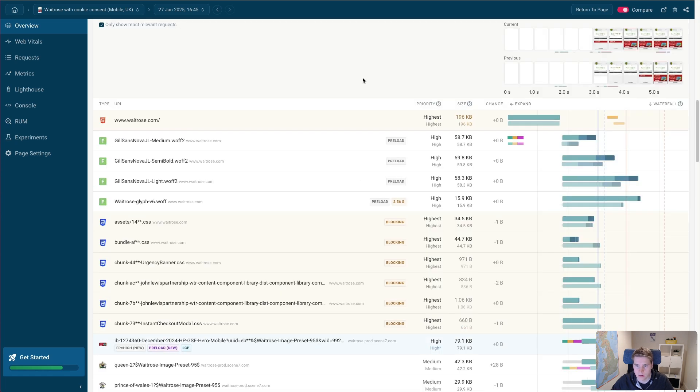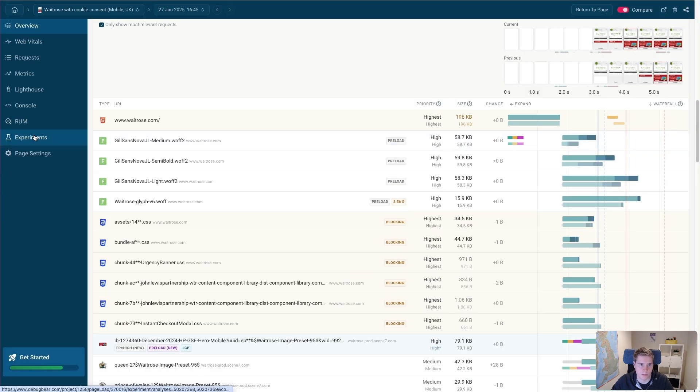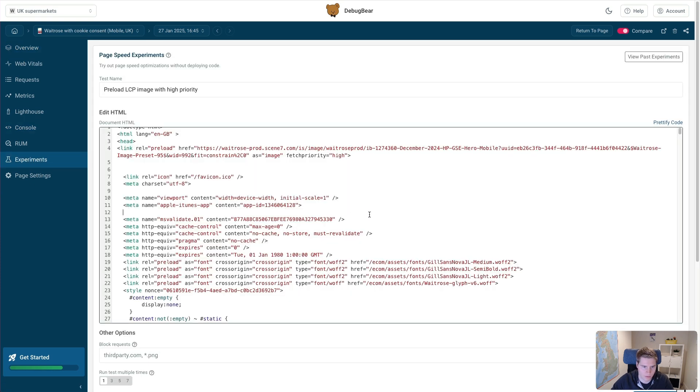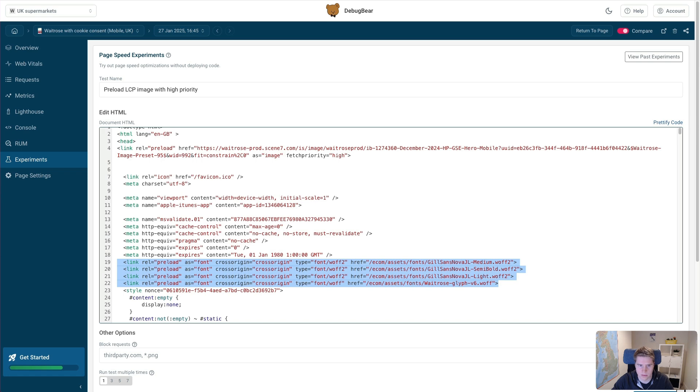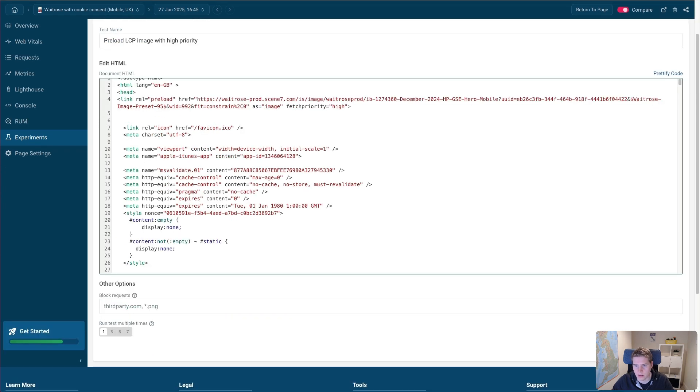And if we go back to the request waterfall, we can see that a lot of bandwidth is used on these like four fonts that maybe aren't all that important to load right away. So to test that out, we can again go into the experiments. And now we look for the font preloads. And I just remove these. And again, I can click run experiment.